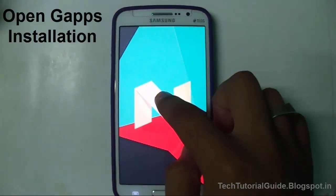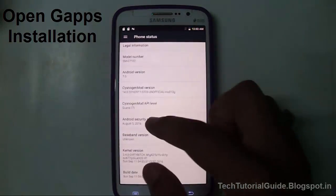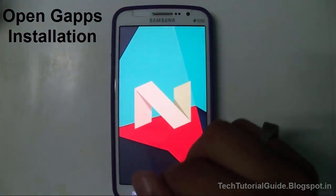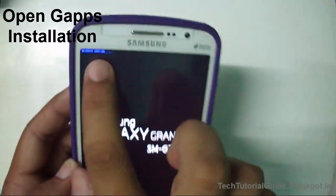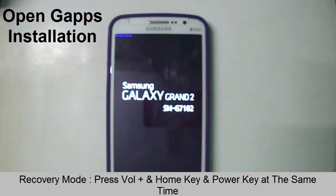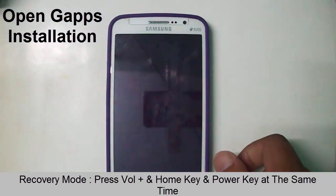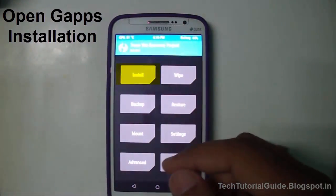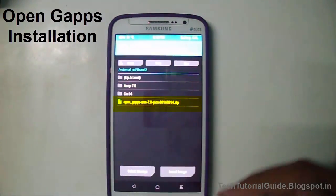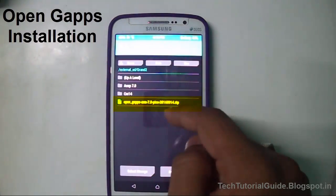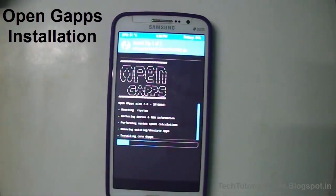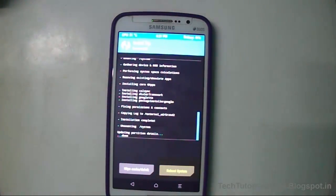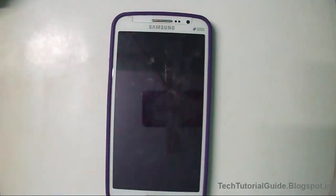After installing Android Nougat on your Galaxy Grand 2, power off your device because we are going to install OpenGApps. If you need Google services, you need to install GApps. Power off, then boot into recovery — you'll see it booting into TWRP recovery. Go to the Install section, find the OpenGApps pico variant — I've provided a download link in the description — select it, and swipe to confirm flash. The installation will complete successfully.